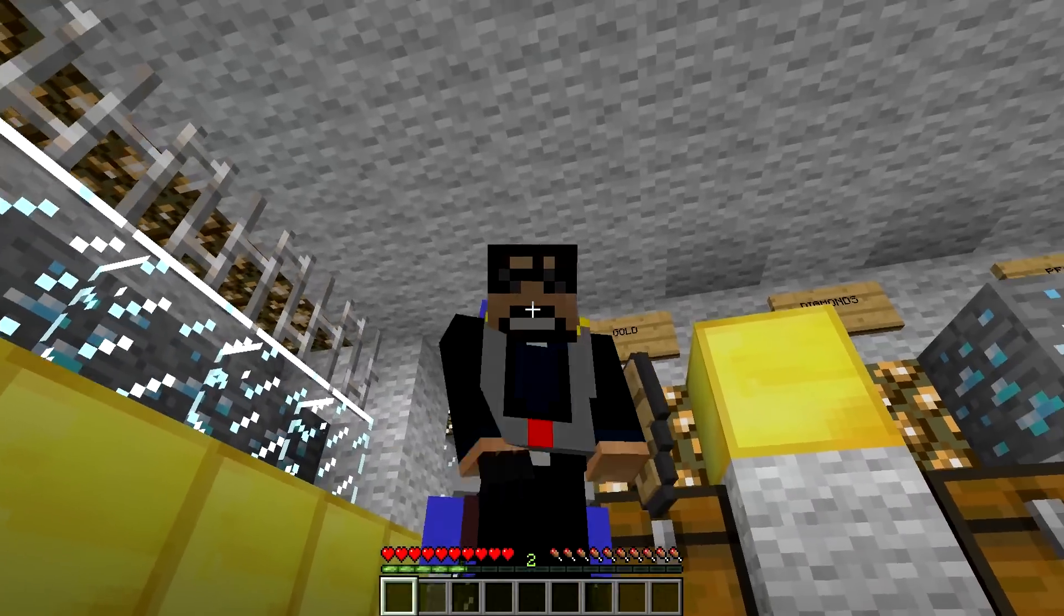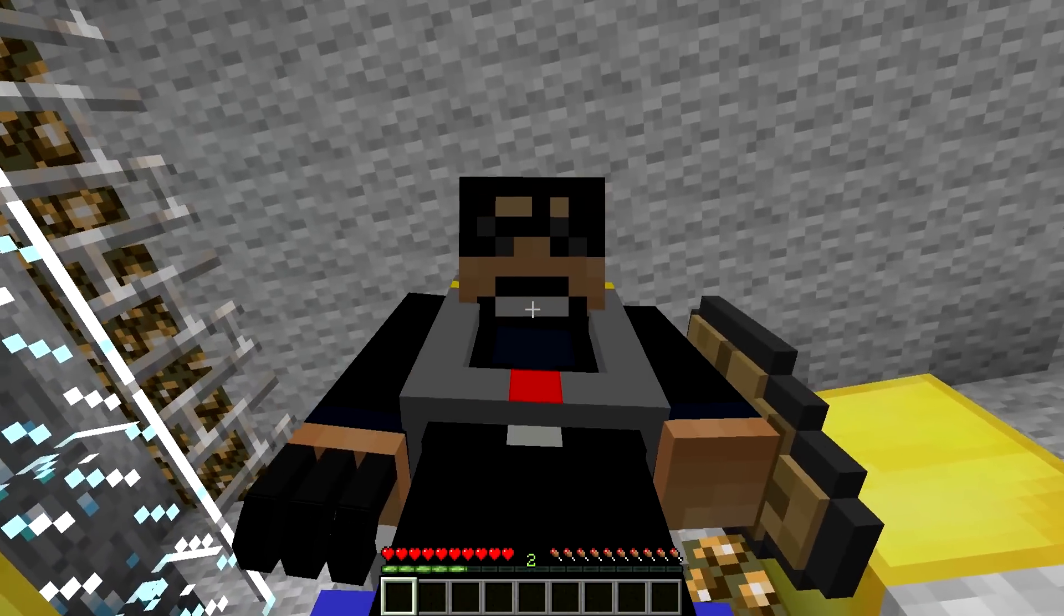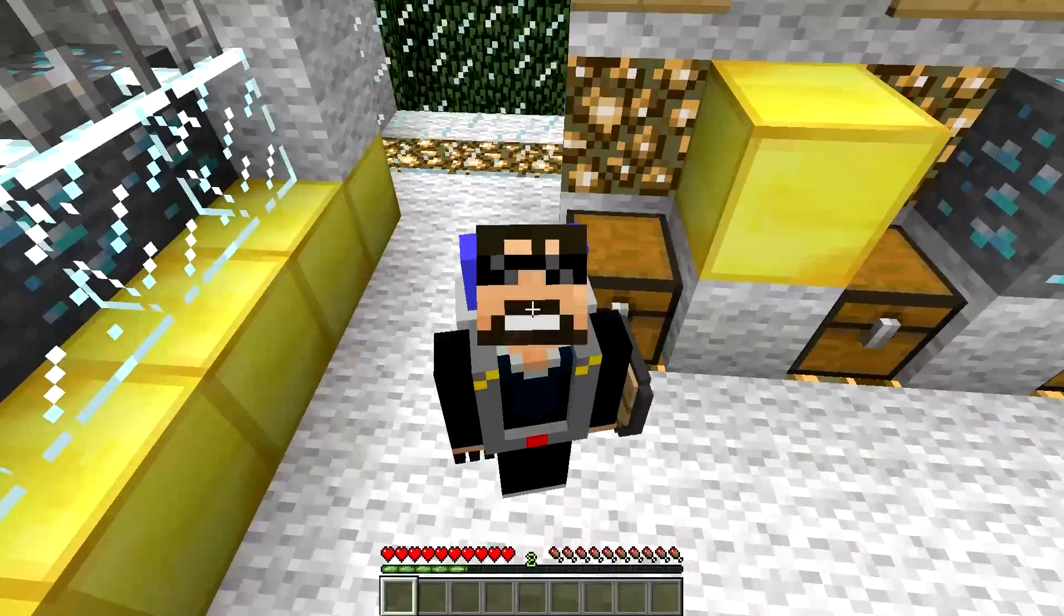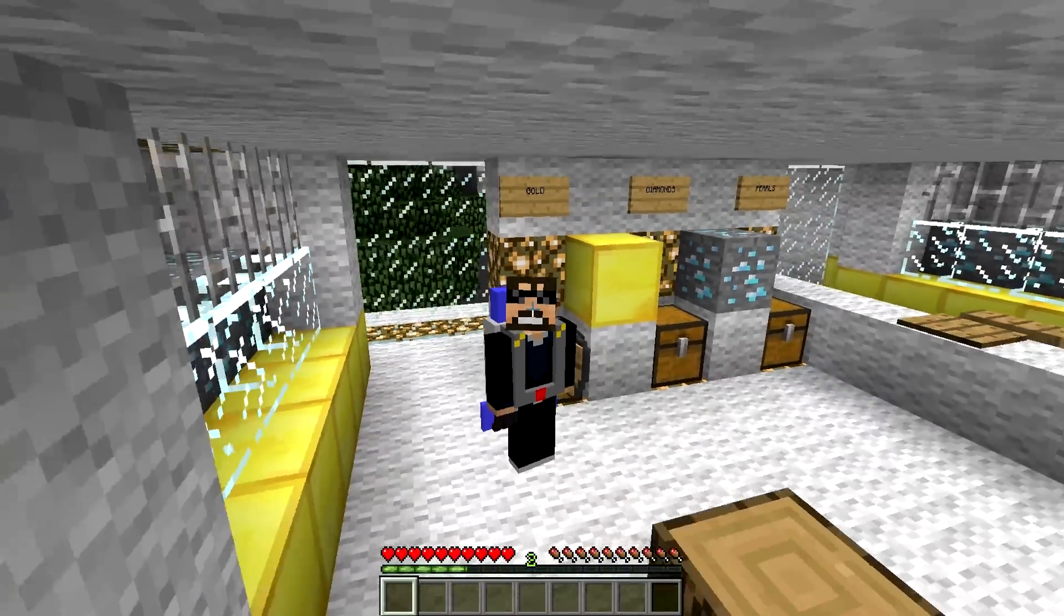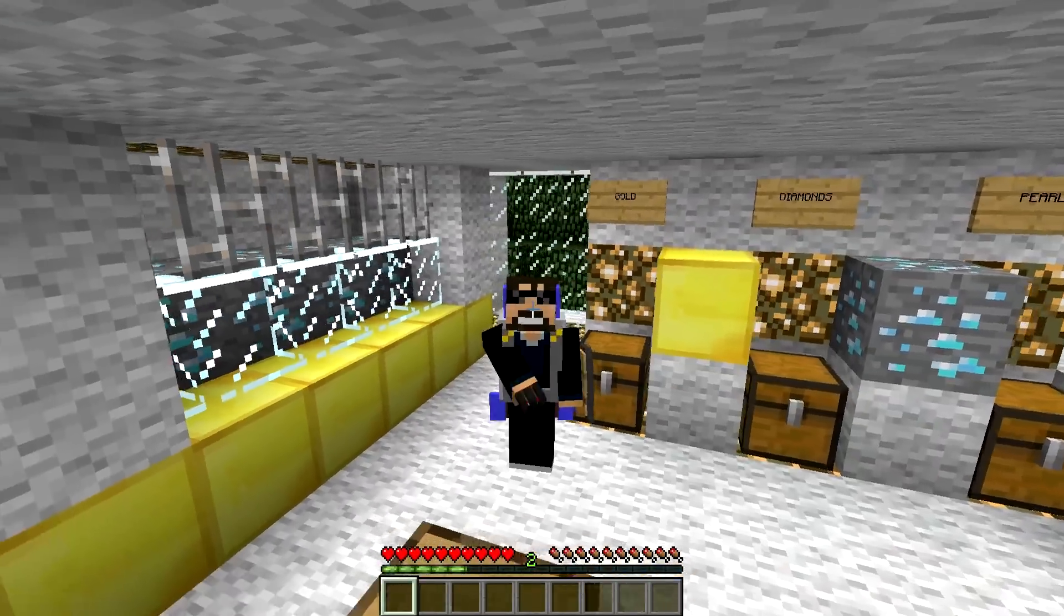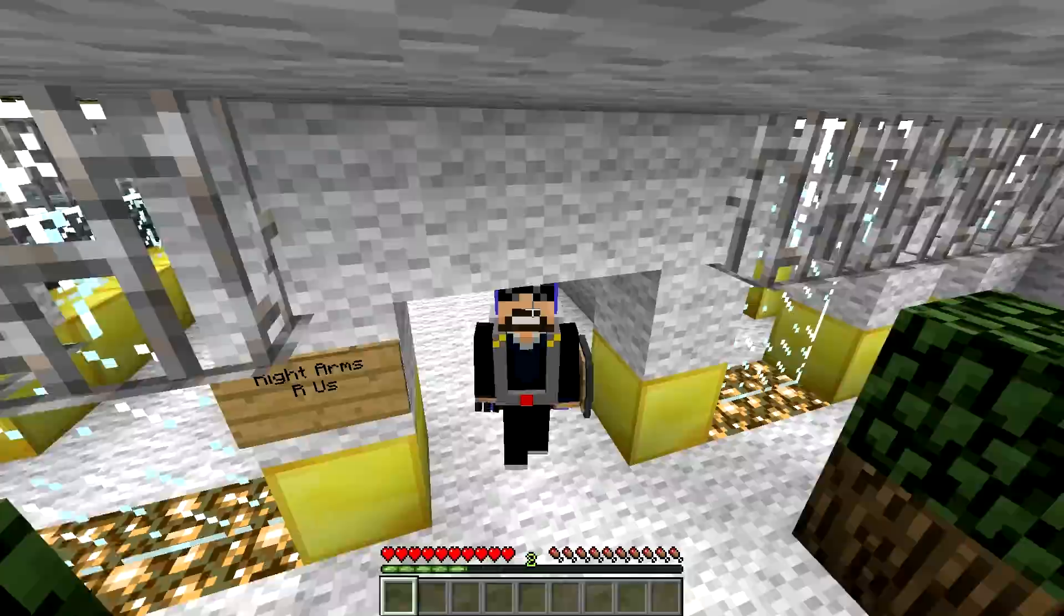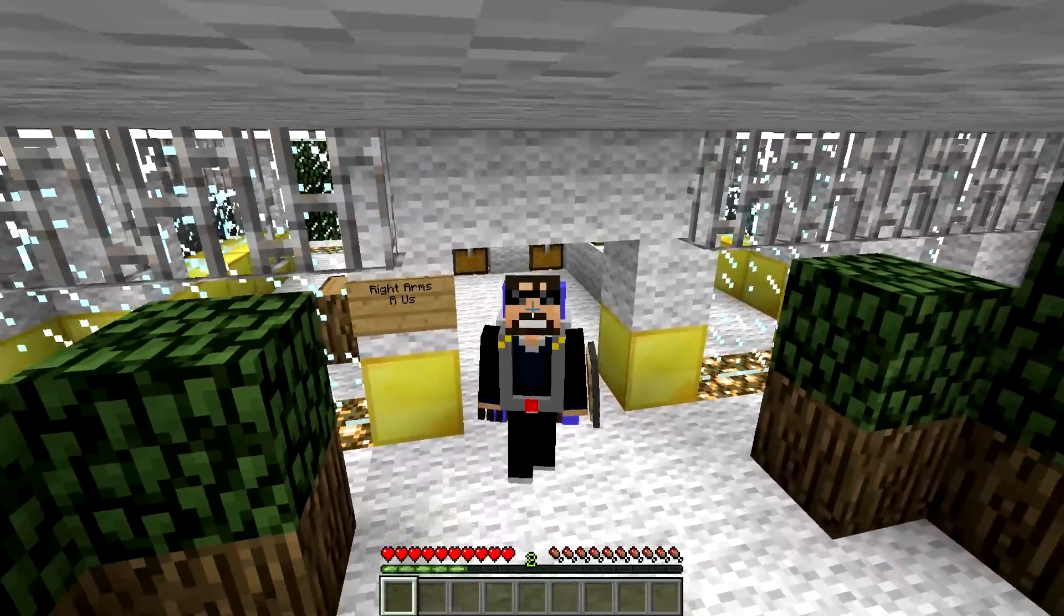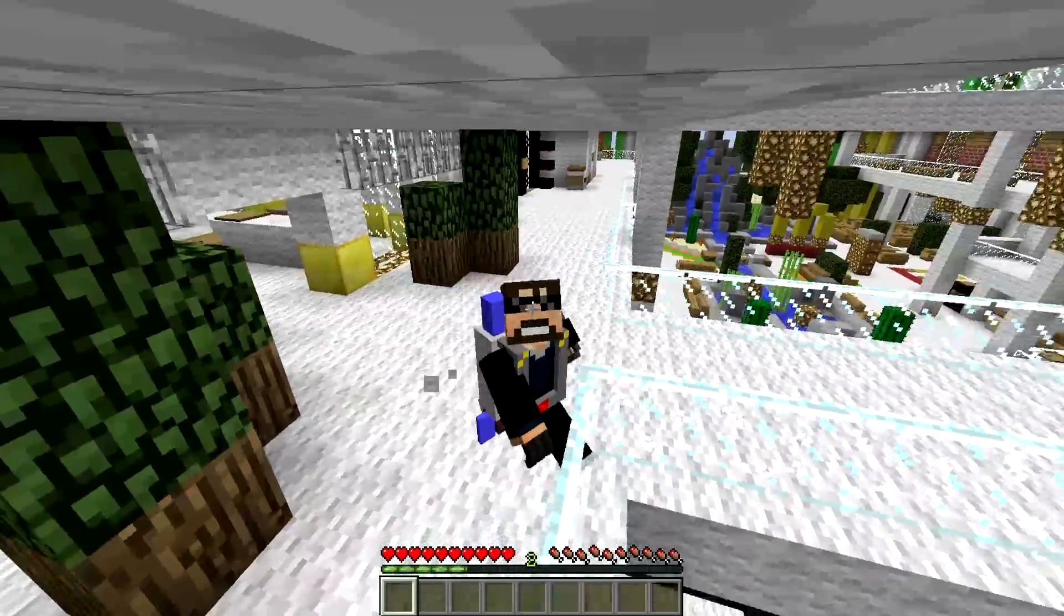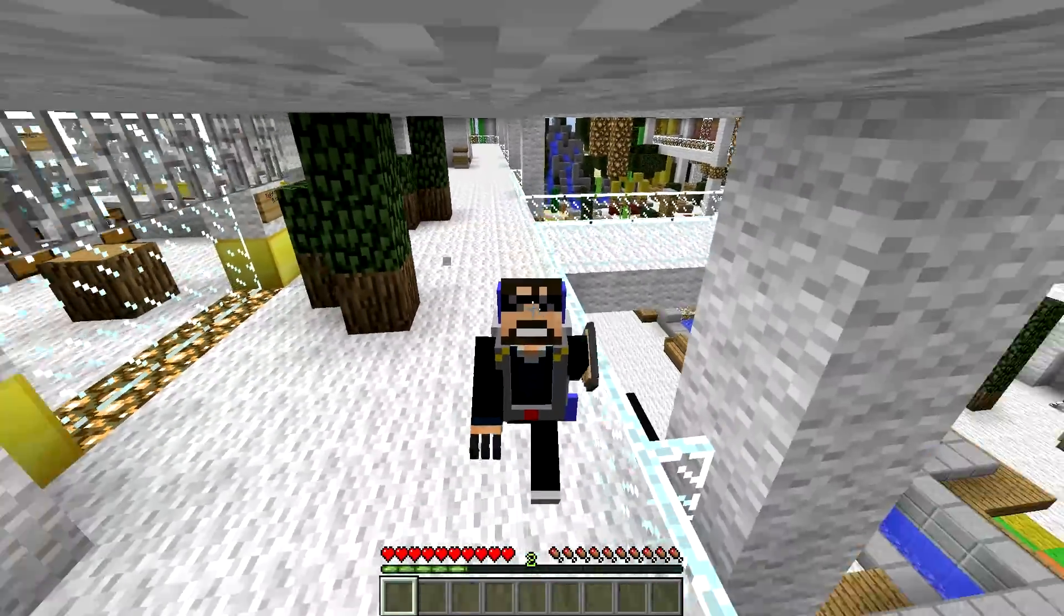Oh, dear Lord. What could be my new superhero name? Oh, gosh, that is beautiful. Okay, so we're done with right arms are us. Let's go to the next store.